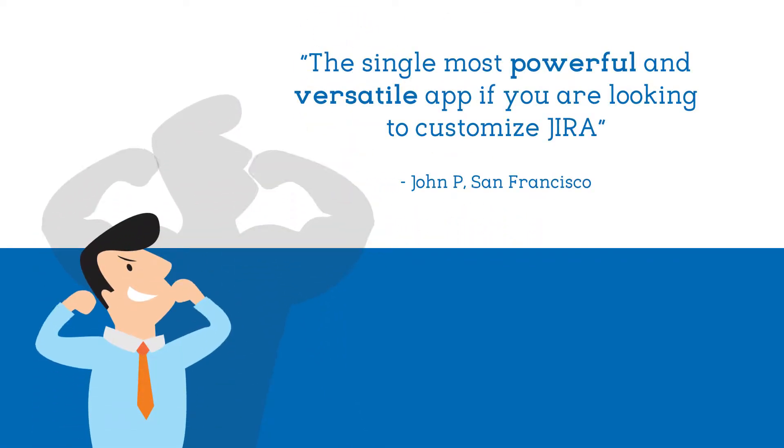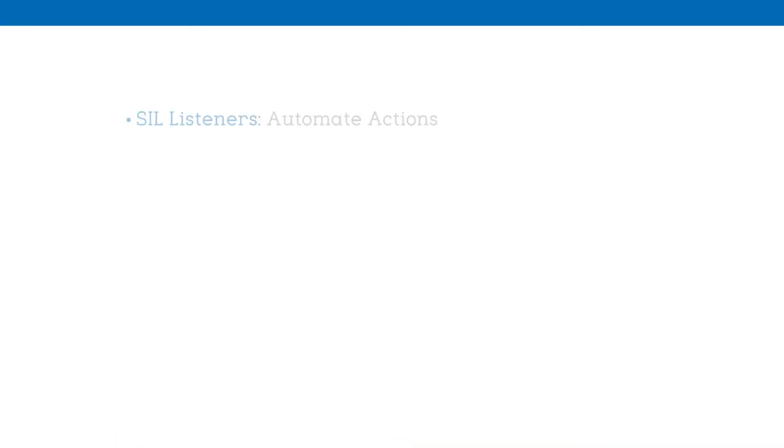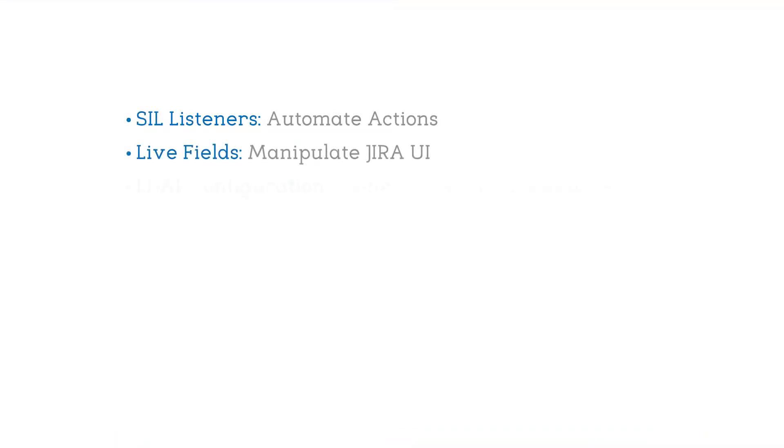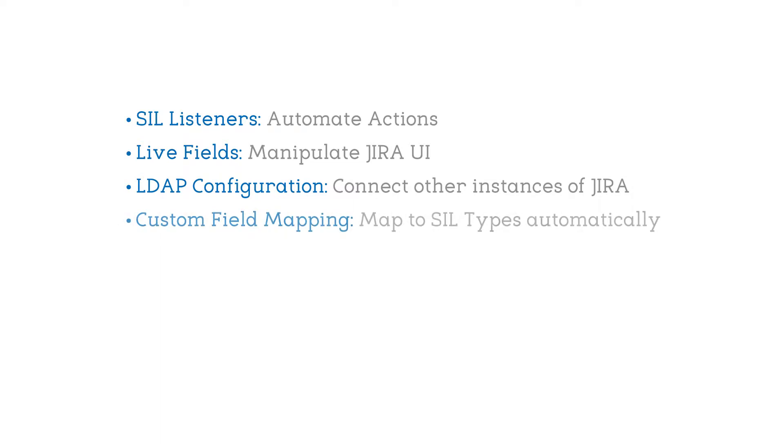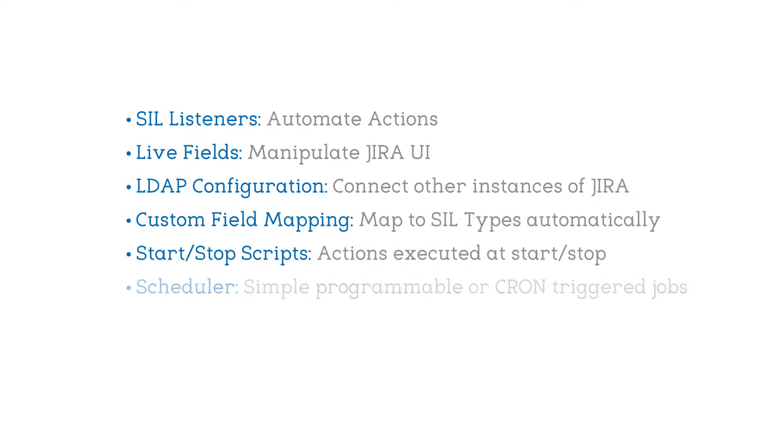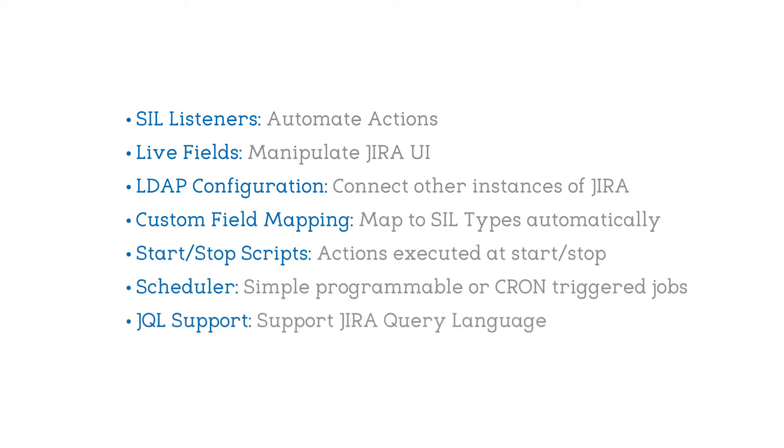PowerScripts is the single most powerful and versatile app to customize Jira. With over a dozen time-saving tools built in, it's a complete solution that replaces the need for multiple smaller apps.